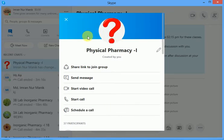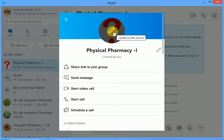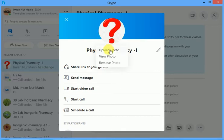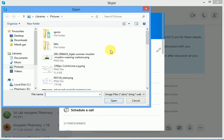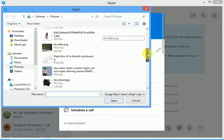You can see that whenever I put my cursor on the photo, there is an option: 'Update Profile Picture'. Left-click on this profile picture and you will find three options: 'Update / Upload Photo', 'View Photo', and 'Remove Photo'. I am going to upload a photo, so I'm choosing the first option.